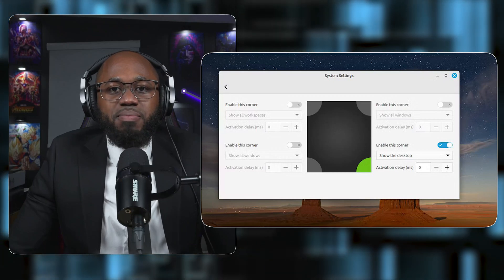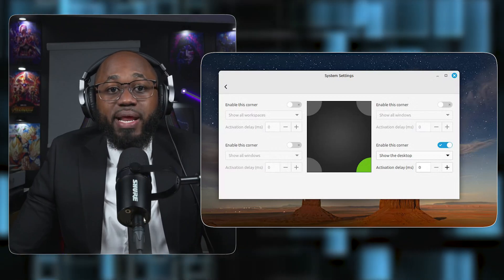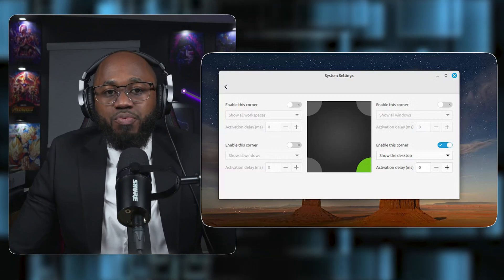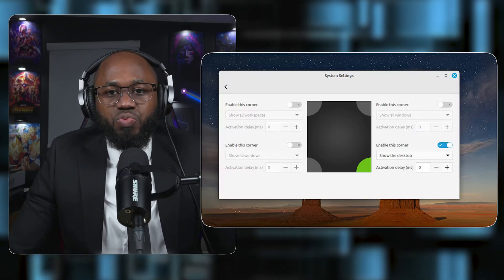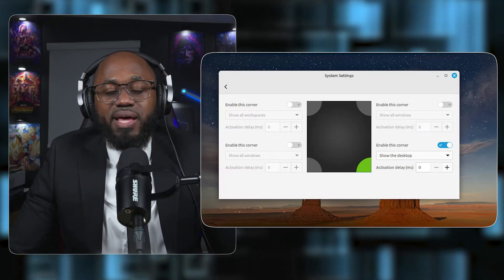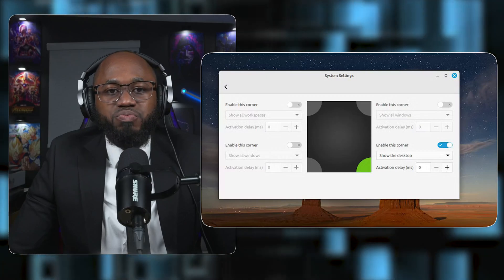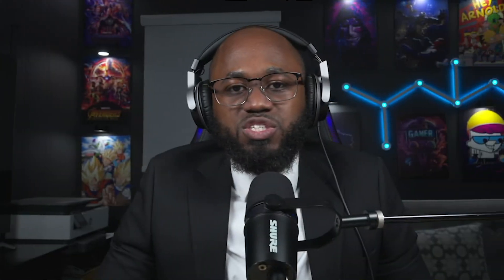You can customize the lock screen and the alt-tab preview. You can change the lock screen clock style and background for a modern look. Customize the alt-tab window switcher preview style to suit your preference.